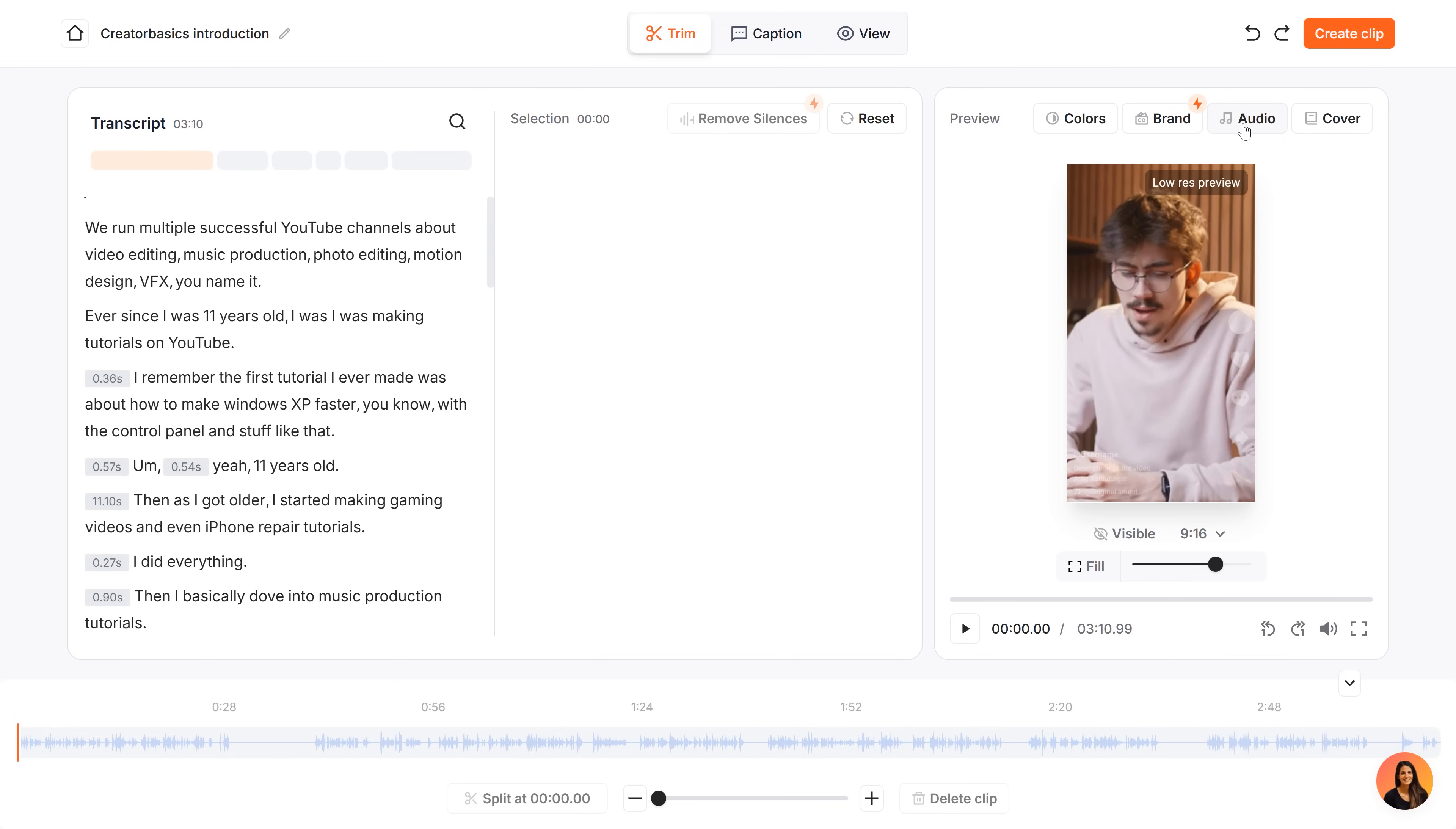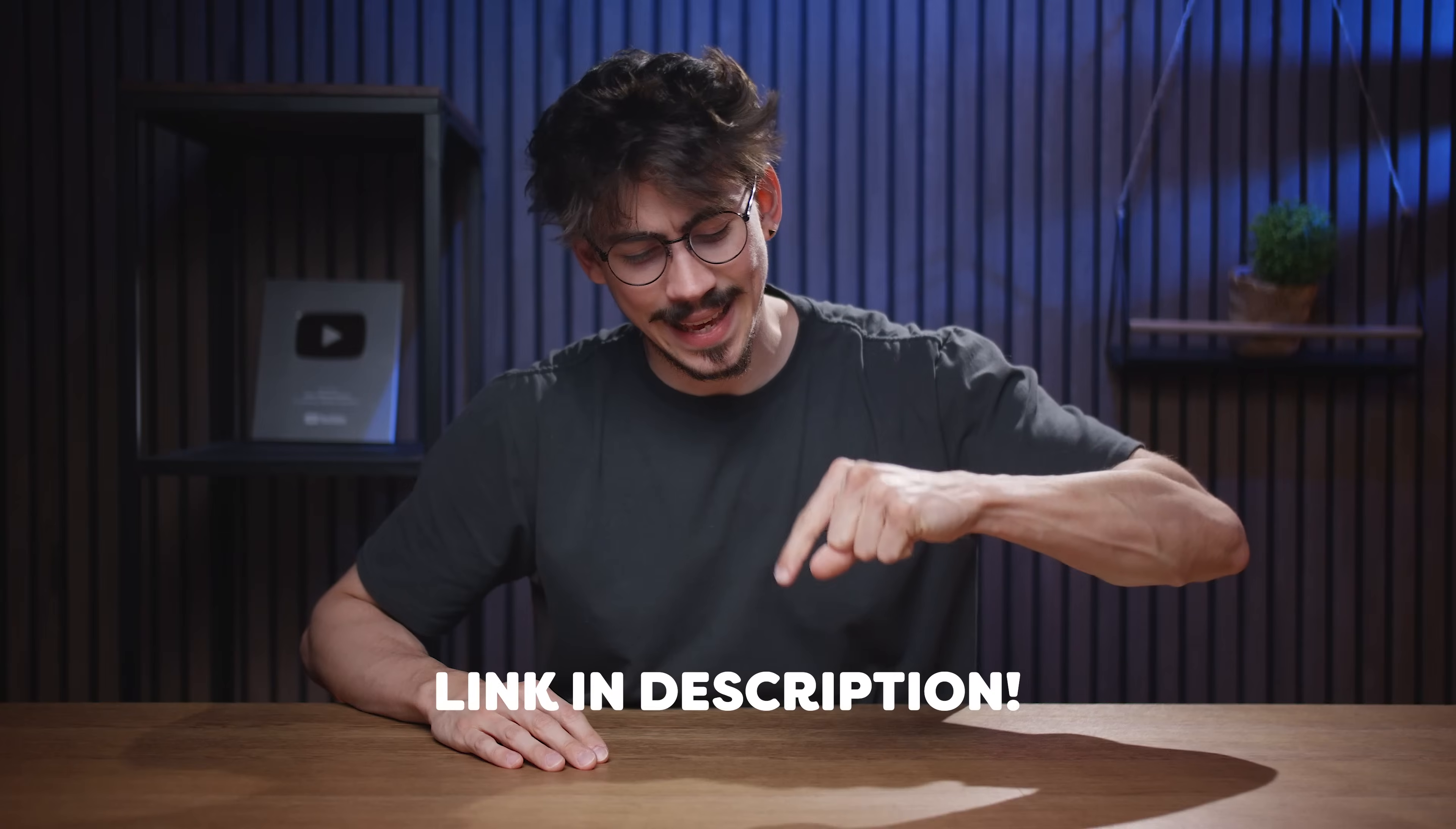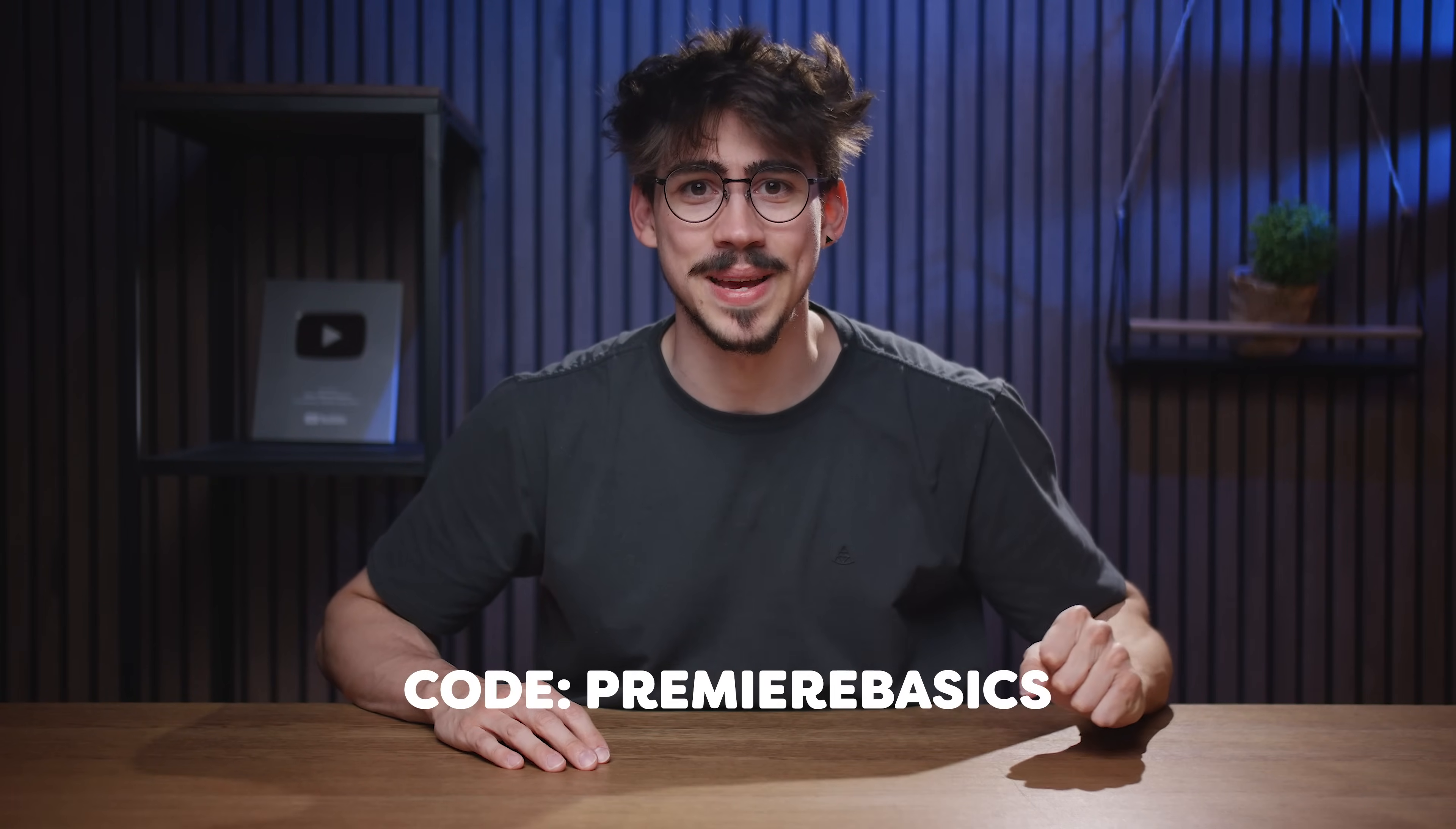And of course, you can add captions the same way as you learned before. I've recently started making shorts again and now I love it thanks to Submagic. Click the link down below to check it out and don't forget to use the code PREMIERBASICS for 10% off. Thank you Submagic so much for sponsoring this video.